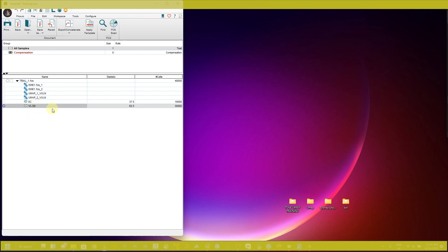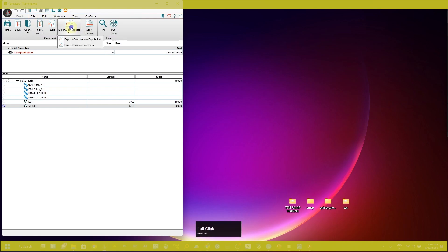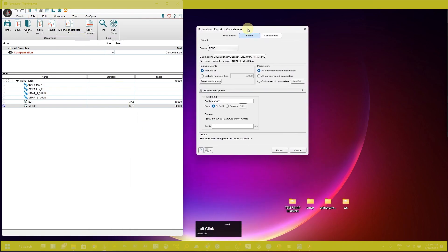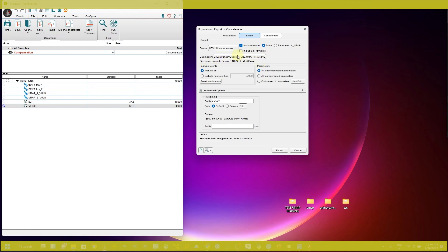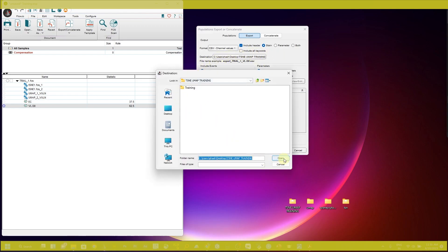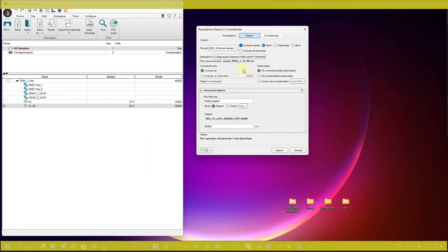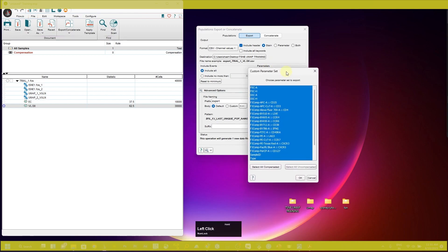Now I'm going to show you how you can export the data file from the FlowJo software to transform your t-SNE or UMAP plot using the R script. I am selecting the VLD0 group first. Go to File, Export, and click on Export. In the output format, you must select CSV channel value — this is very important. Then select the destination folder, include all events, and for parameters select a custom set.